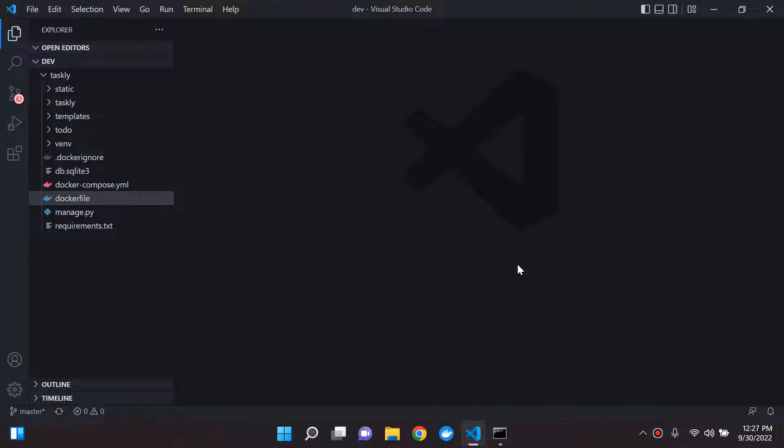Hi everyone, and welcome to the next tutorial where I'll be teaching you how to clear your Docker cache.